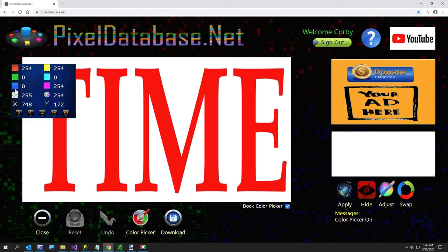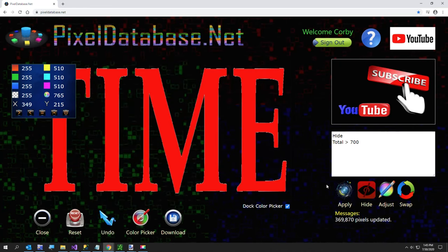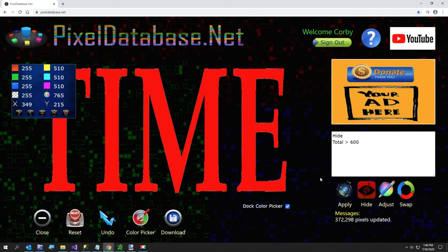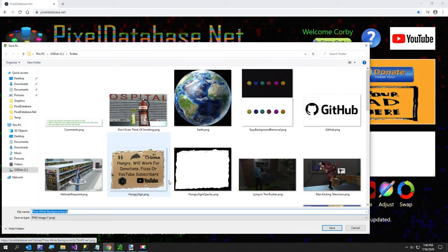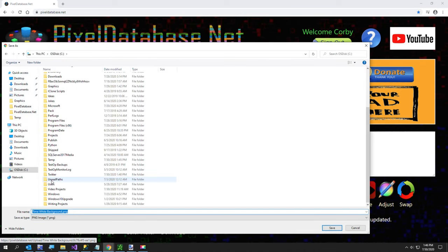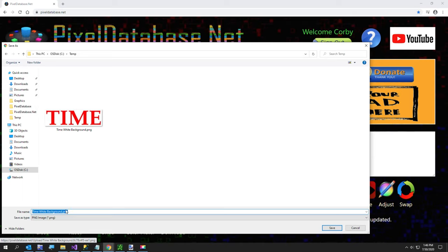Using the color picker, the white area reads a total of 765 — that's because white is 255 times 3 for red, green, and blue. The red in the logo is much less, only around 254 total. To get rid of the white background it's very easy — you just say Hide and set Total Greater Than 700. That removes the white cleanly. I'll lower that threshold a little for a sharper result, then hit Download. I'll call this file 'time transparent' in my temp folder.